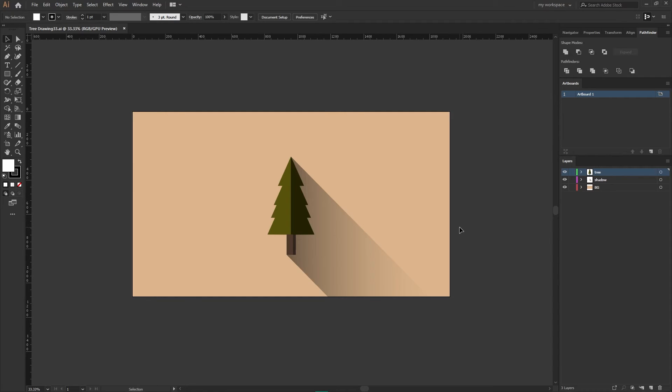So that's how you can recover files in Adobe Illustrator. I hope this video was useful for you. Thank you so much for watching. See you in the next one.